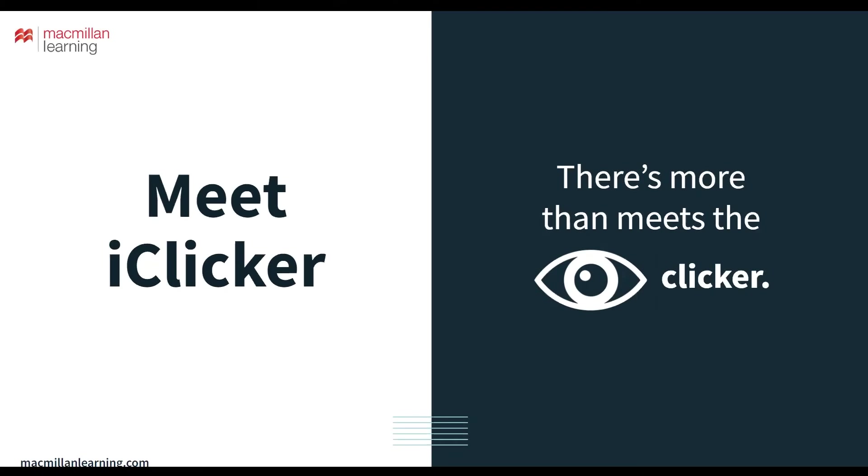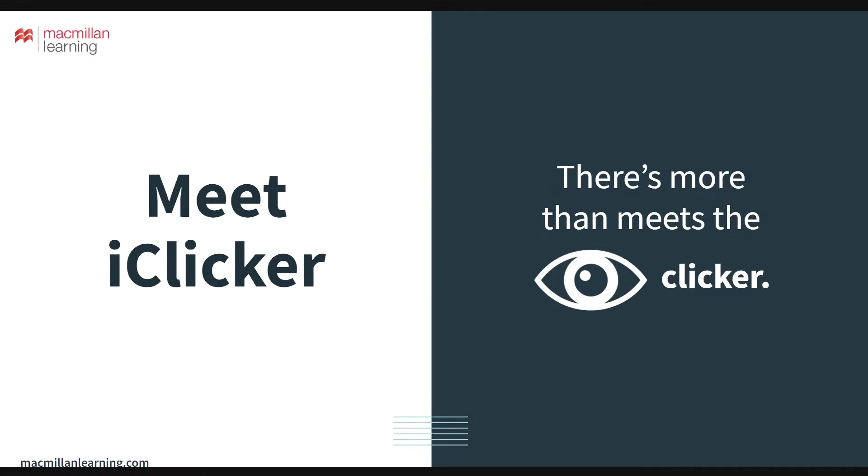Meet iClicker. iClicker has been designed for the way you teach and here are three ways it can save you work and enhance how you teach that go beyond just polling and attendance.